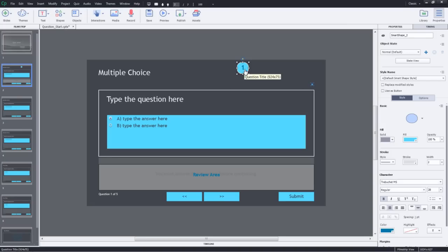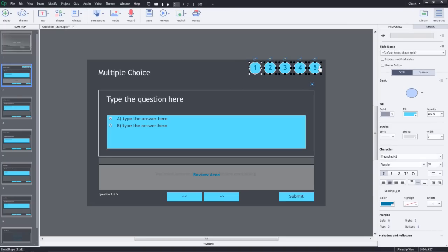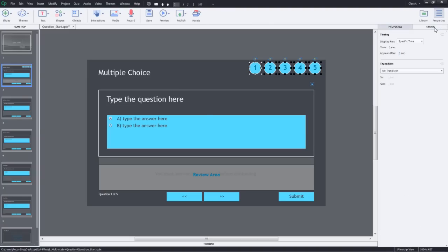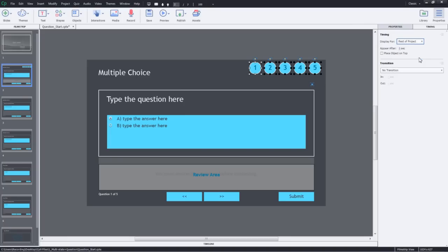Let's duplicate this so that we can get number two, three, four and five and we'll make them available for the rest of the project. I'll go to the timing panel and instead of specific time, I will select rest of the project so that it's available throughout the project.